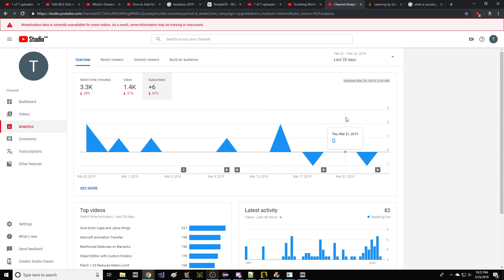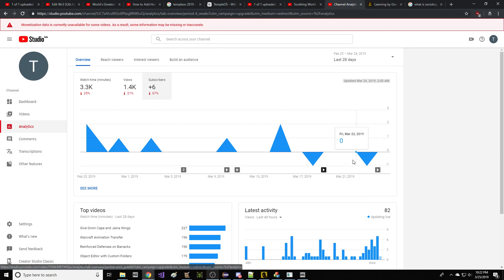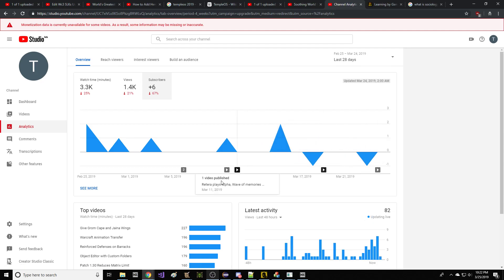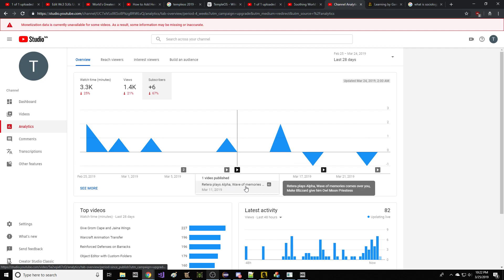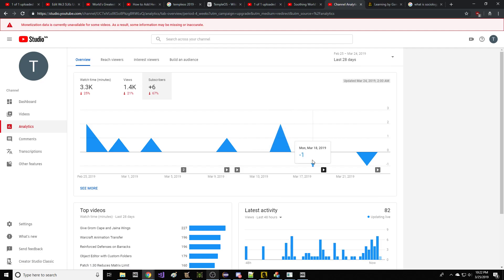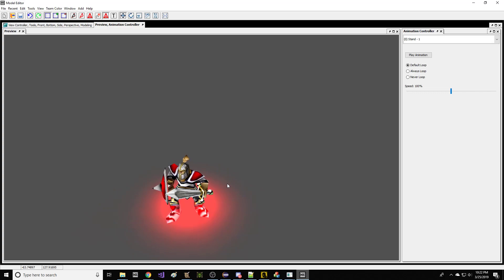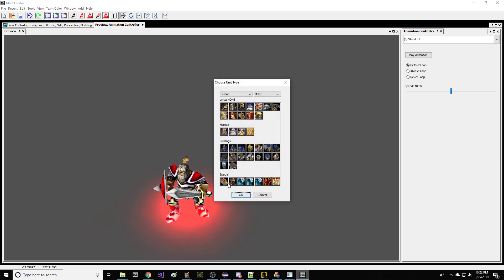Alright guys, for the first time I opened the YouTube analytics and discovered that this past week after reading Warcraft 3 aloud in hexadecimal, someone unsubscribed from me. Also after Warcraft plays alpha wave of memory, people are unsubscribing from the Shorka on YouTube at a rate of about one per week. For that reason, we need to make amazing content.